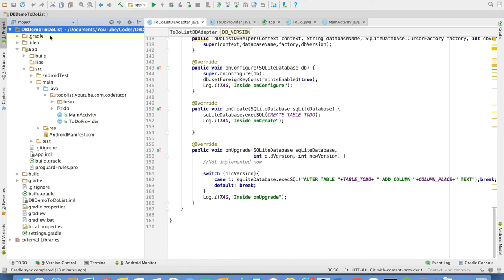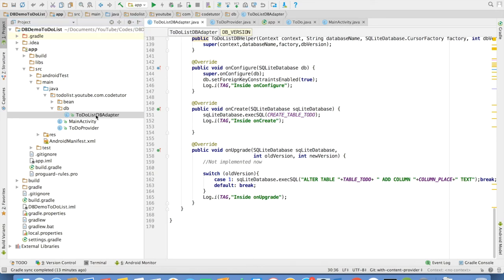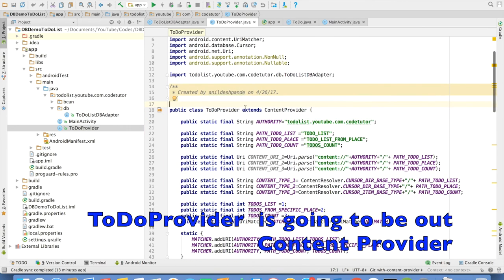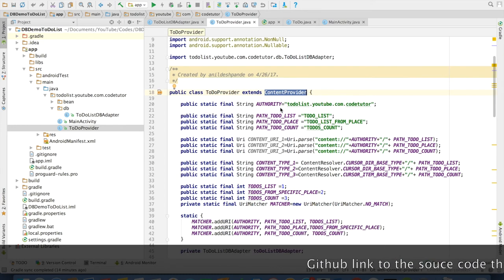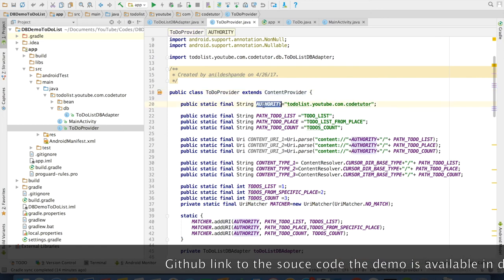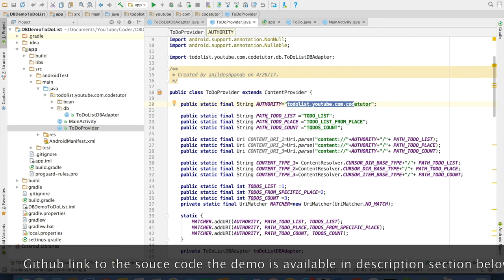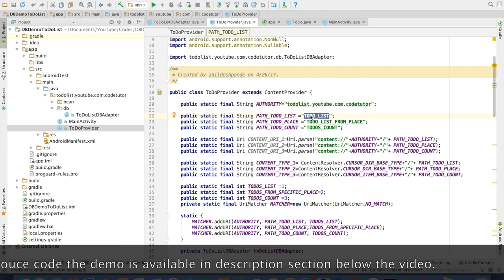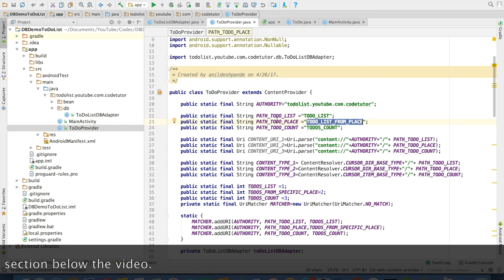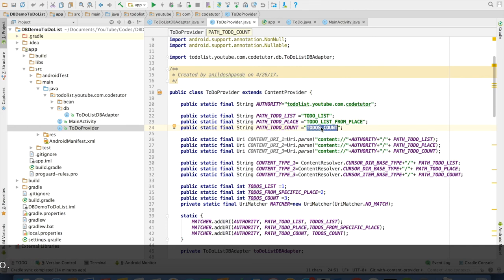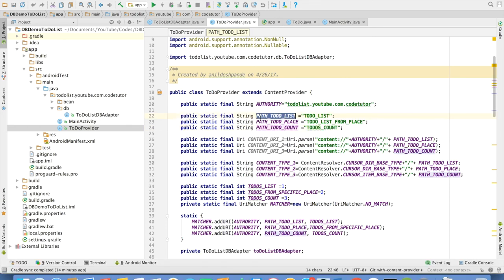This is the application I have already implemented. The to-do list db adapter is here and already implemented. I won't be changing much here. The most important thing is I have created another class called ToDoProvider, and ToDoProvider extends the ContentProvider class — this is how you create a Content Provider. I have created an authority constant which is the package name, and then a few paths. If I want to access all lists in the to-do database I use one path, if I want to access lists from a particular place I use another path, and if I want the total number of to-dos in the table I use a third path. These three different paths expose three different types of datasets.